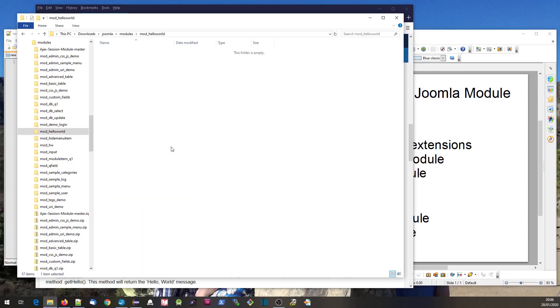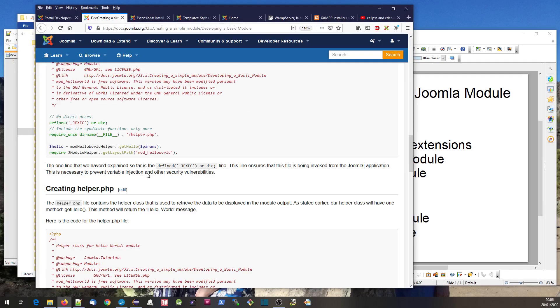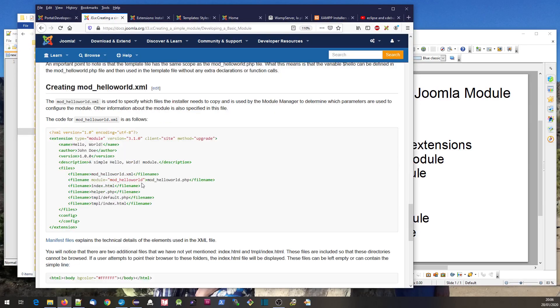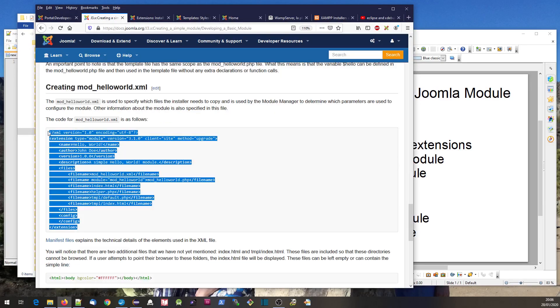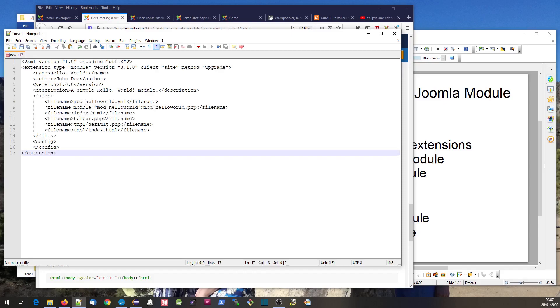The first file is the manifest file. This basically tells the Joomla installer what files there are, for example, to be included.